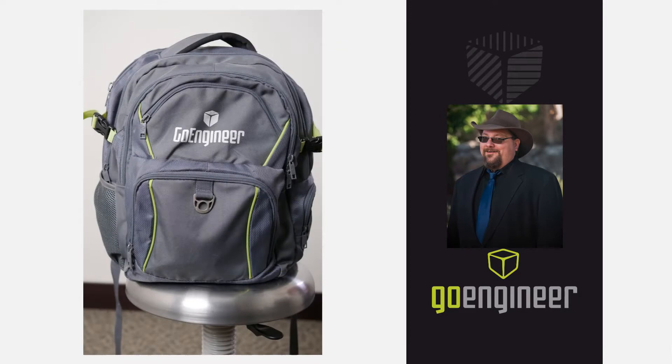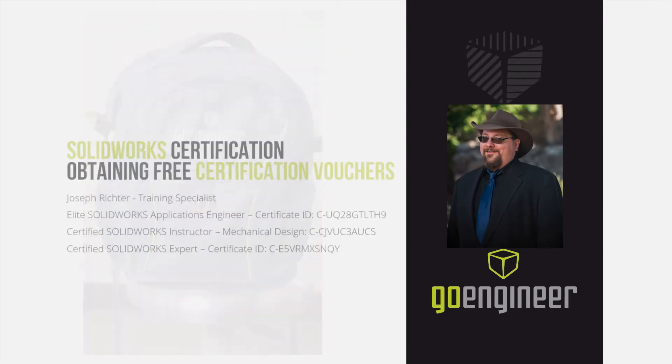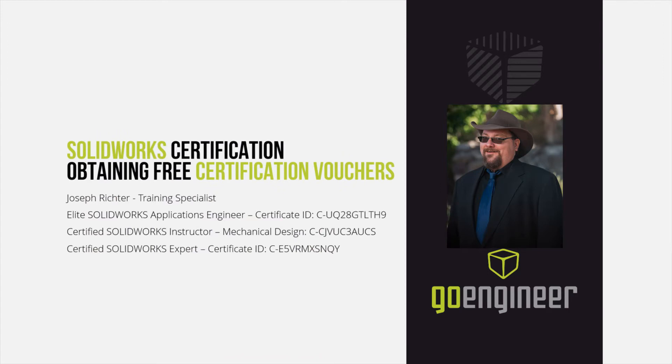you are going to need some SOLIDWORKS certification exam vouchers. Here, I will show you how to obtain the three exam vouchers that are included with your active SOLIDWORKS subscription.